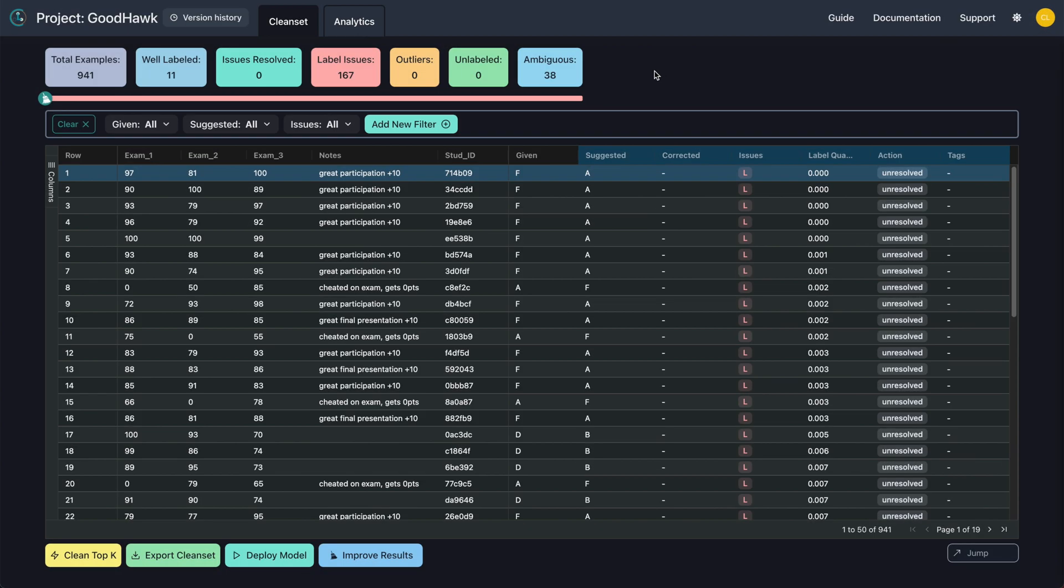The project view contains many powerful tools and added metadata to help you resolve all the issues that may exist. Each example from the original dataset is represented here, ranked in increasing order by their label quality score. The black header denotes which columns existed in the original dataset, while the blue header denotes columns that CleanLab computed.